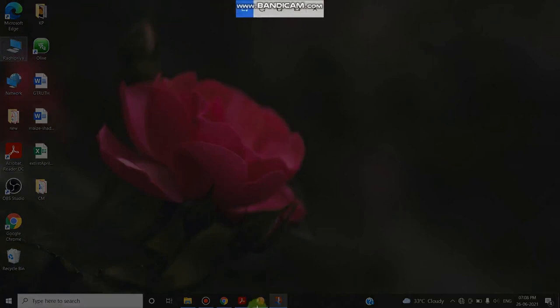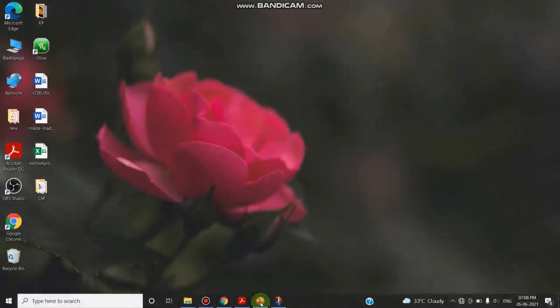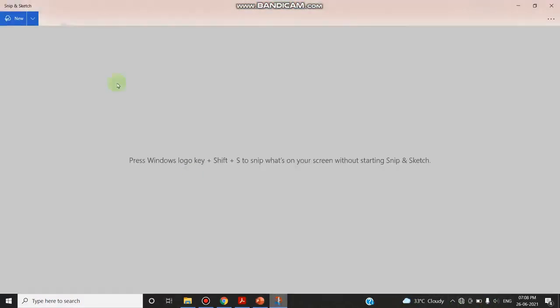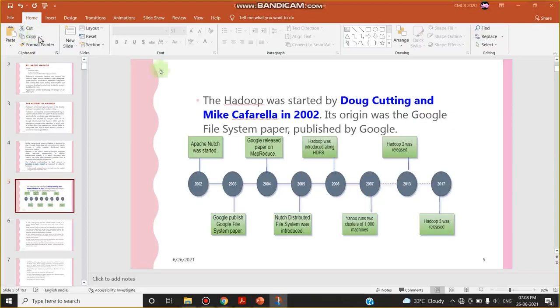Now I am opening a PDF file. I want to take this particular diagram or particular figure in this slide. So what I am doing is after opening this file, I am clicking the Snip Now option.